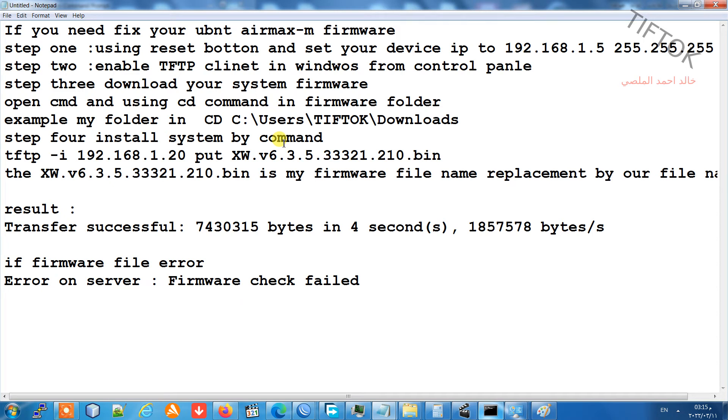Hello everyone, welcome to the Teftok channel. In this video I will teach you how to fix a Nanostation AirMax M firmware using TFTP in Windows.